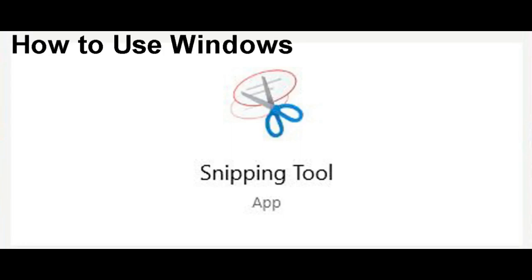Hi everyone, welcome back to another session. This is Priyankara, your trainer for the entire tech series. Today I am going to show you the Microsoft Snipping Tool and how to use that tool to capture screenshots.